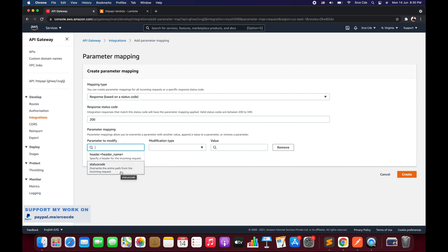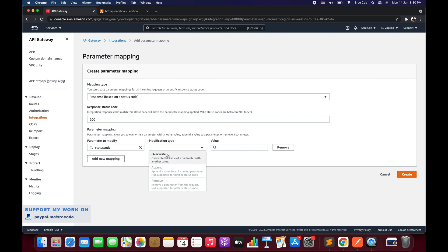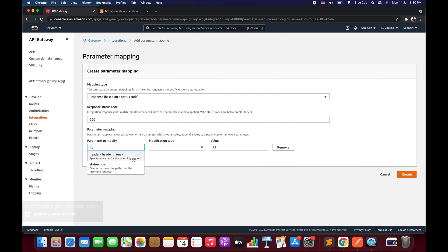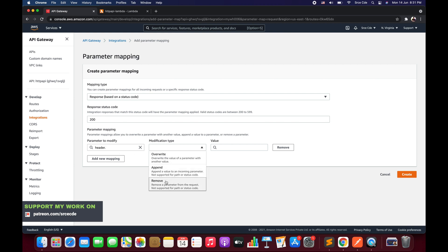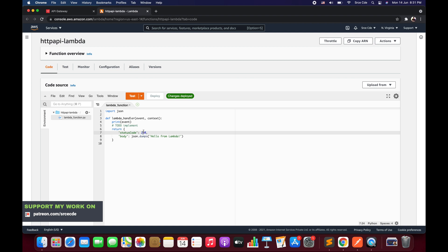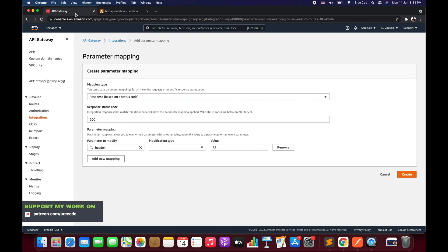Within responses, we get two options: Header and Status Code. If you select Status Code, the only available modification type is Overwrite. Within Header, you can apply parameter mapping to any header coming from the backend integration or Lambda function. Mention the header name — for example, 'header.content-type' — and then select the modification type: remove, append, or override.